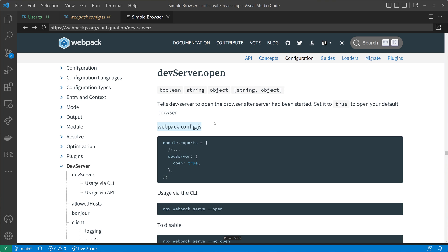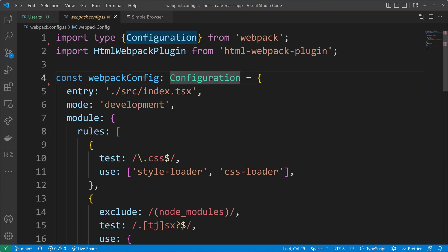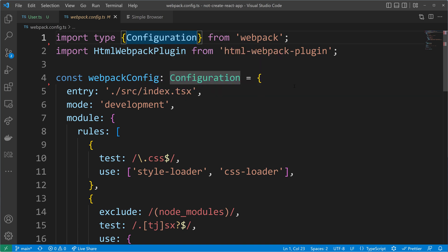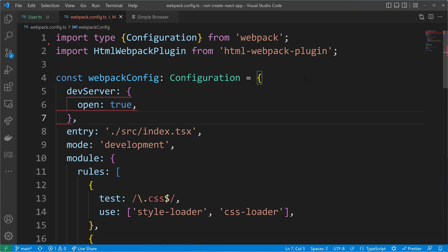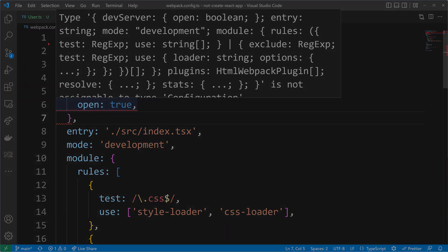But when we have TypeScript, it's not that simple because TypeScript has type checking. And I will show you what will happen if we copy that over because we make use here in the Webpack config of the Configuration type from the Webpack module. And that initial configuration type, the interface here, doesn't have the dev server property. It doesn't know about dev server. So when we add this here, it will tell us that we can't use that because it is unknown to the initial Webpack configuration interface.